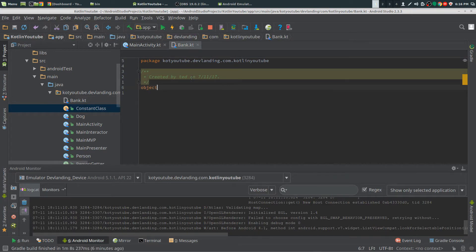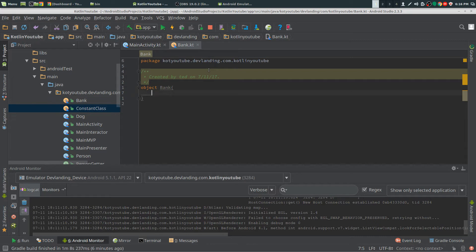Just by putting in 'object' and your class name — so 'object' and then your class name in Kotlin does all the rest for you. It maintains that singleton and makes sure that there's only one. And there are subtle differences with how we call this object, and I'll show you that after we create it.